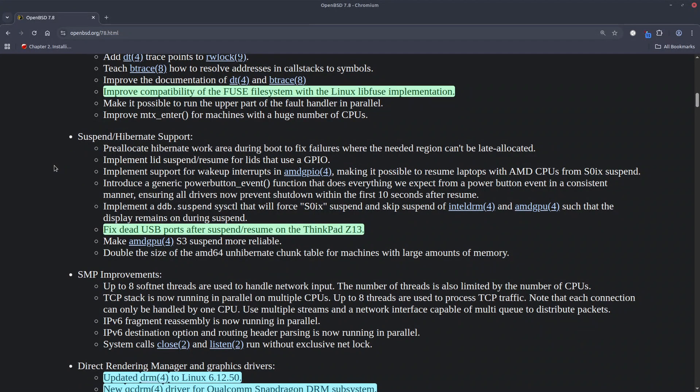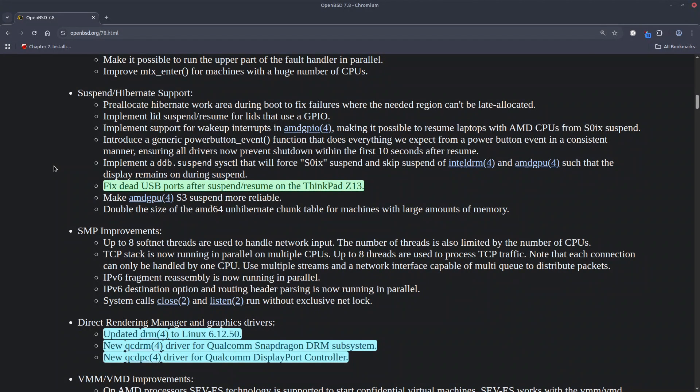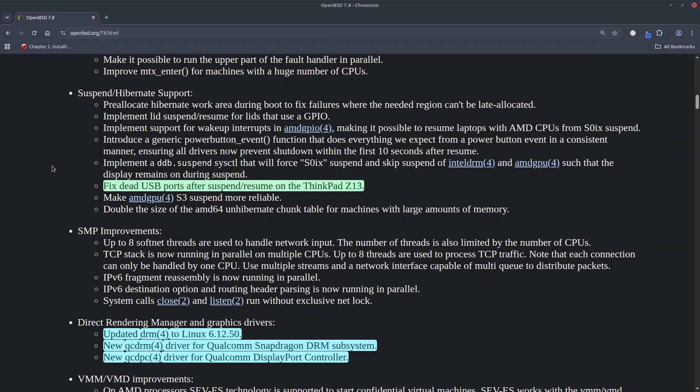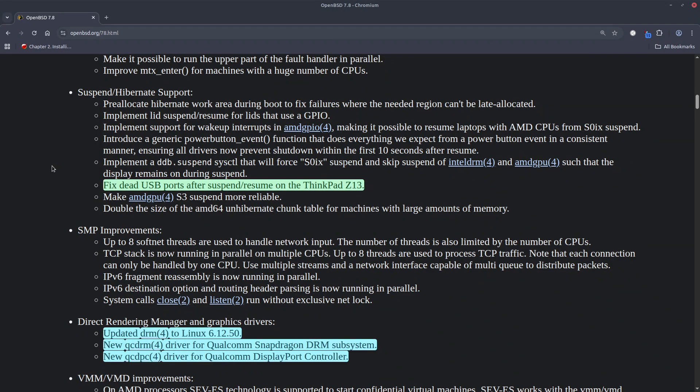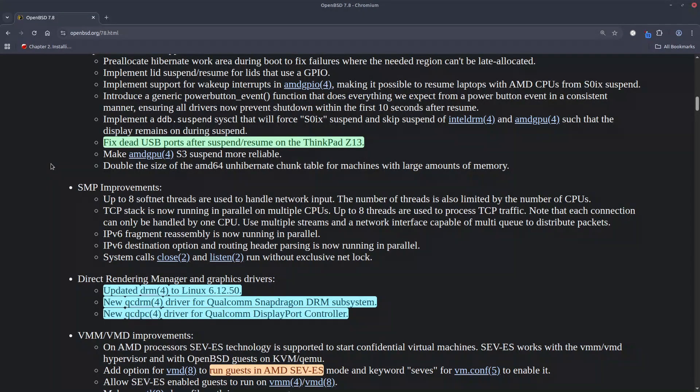And if you are the owner of a ThinkPad Z13, the good news for it is that once you suspend it and resume your laptop you are not going to have dead USB ports anymore. The bug has been fixed.